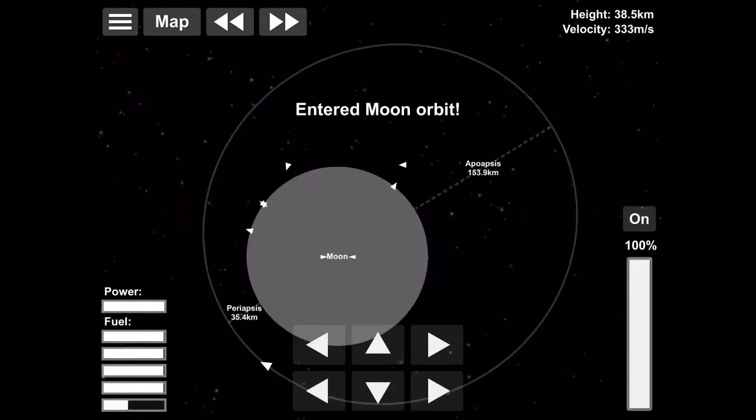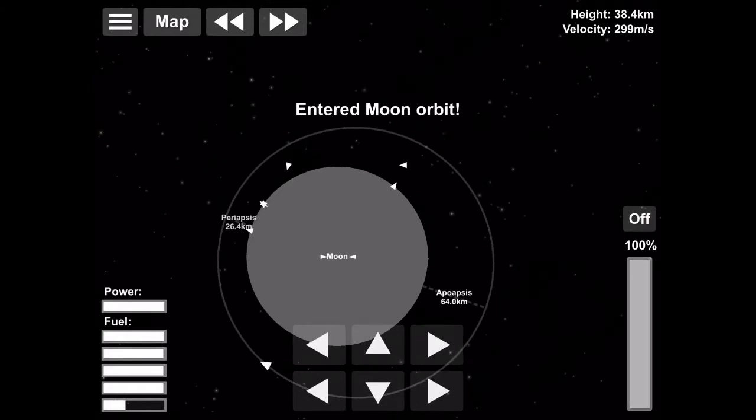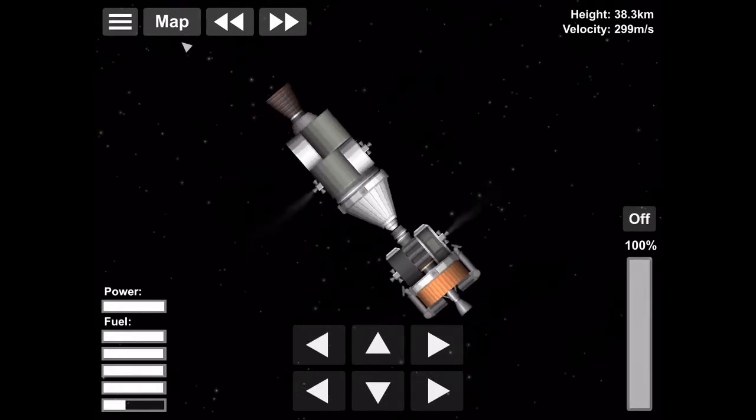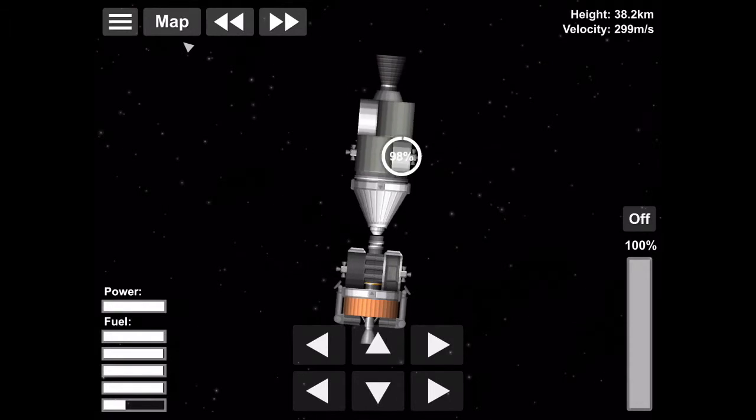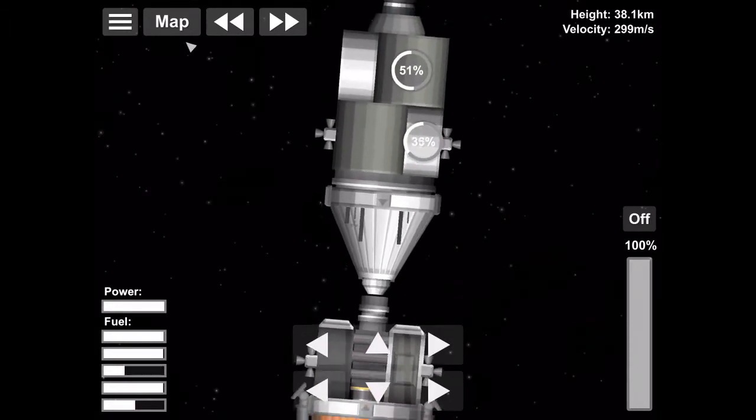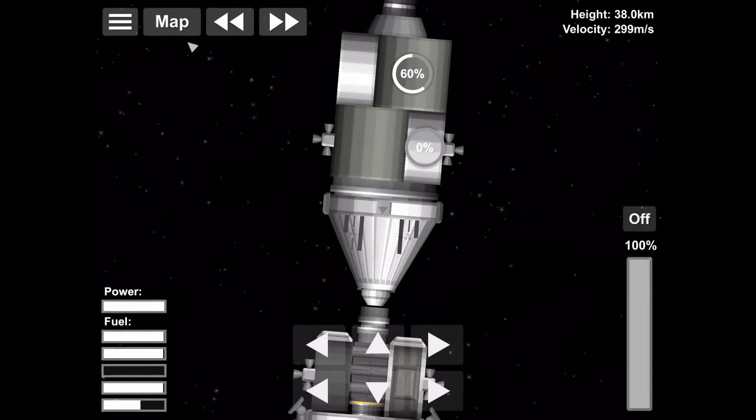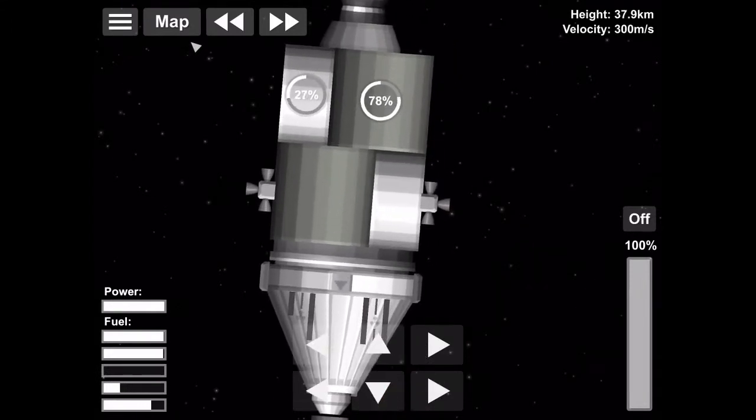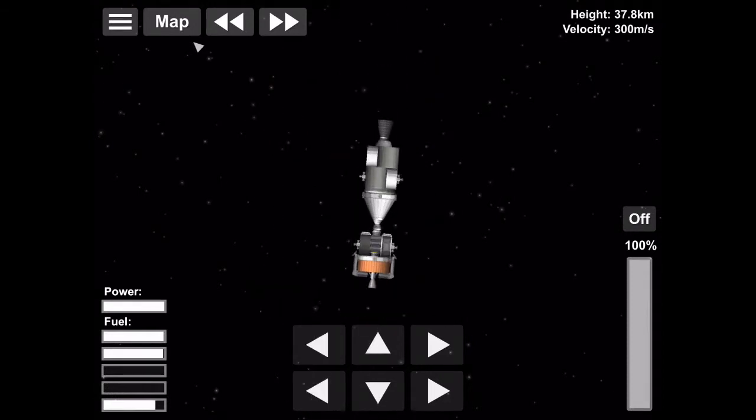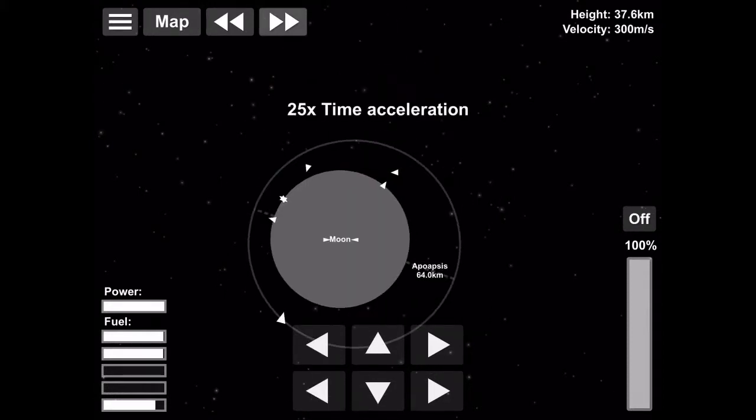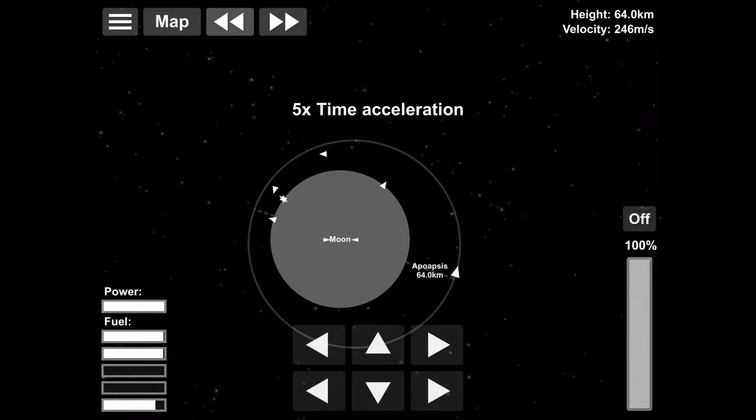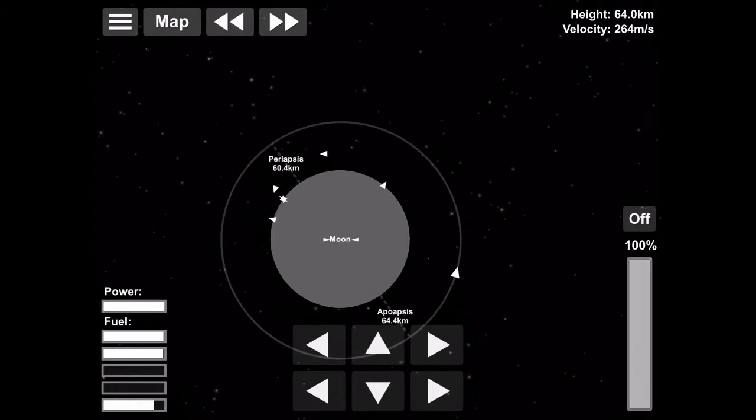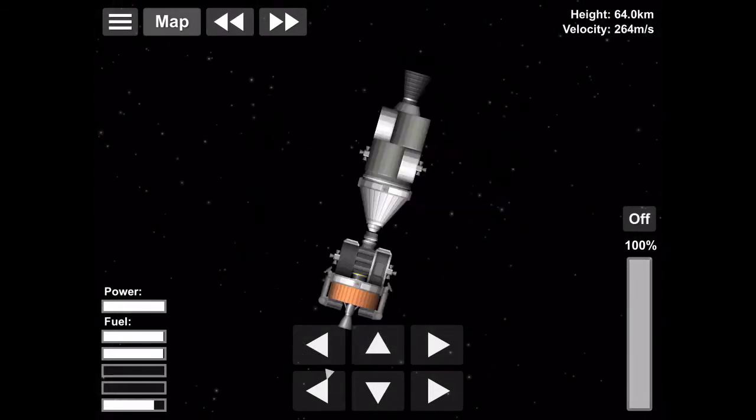Now we're in lunar orbit, and we just need to circularize, which is what we'll do in a second. So we're doing our circularization burn. Now we're in a circular orbit.